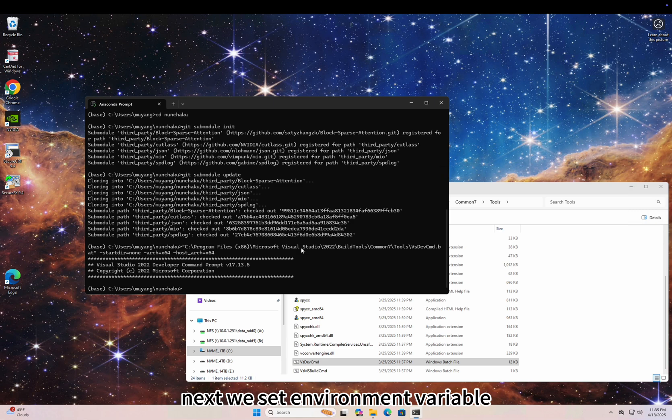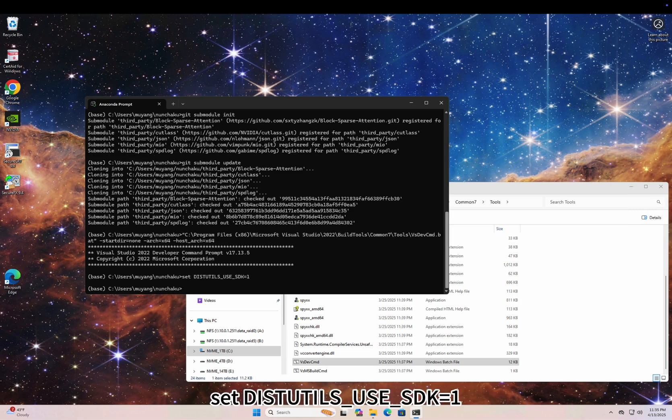Next, we set environment variable: set DISTUTILS_USE_SDK=1.